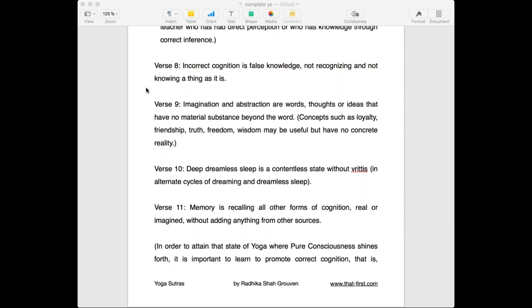This idea of memory is very interesting because we may have had instances where two people went through the same experience but they both recall it in different ways, because we have different perceptions. We recognize things differently, we add color to it, and our imagination gets involved. So the stories sound different even though both persons went through the same experience.